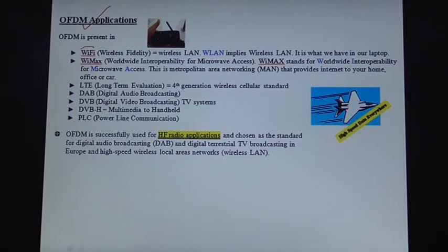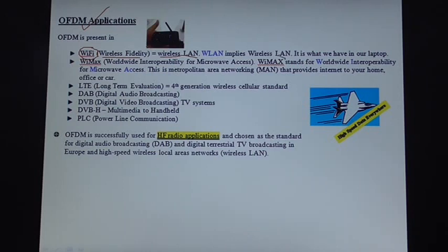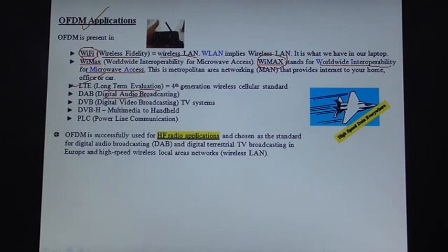OFDM applications include Wi-Fi (Wireless Fidelity), also known as Wireless Local Area Network; WiMAX (Worldwide Interoperability for Microwave Access); 4G cellular communication systems called LTE (Long Term Evolution); digital audio broadcasting; video broadcasting; multimedia delivery to handheld devices; and power line communications (PLC).